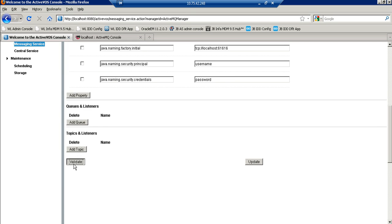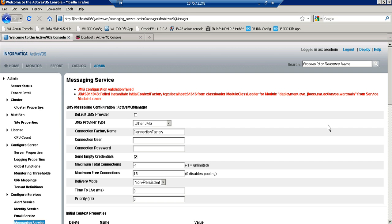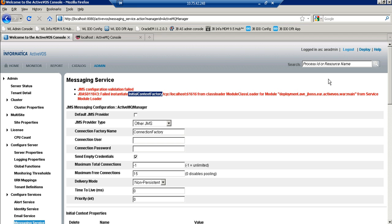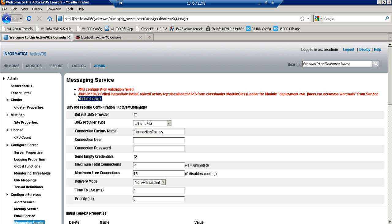And now try to validate the JMS manager. We can find the JBoss EAP server failed to initialize the connection factory class. It's saying the deployment doesn't able to load the module class loaders.